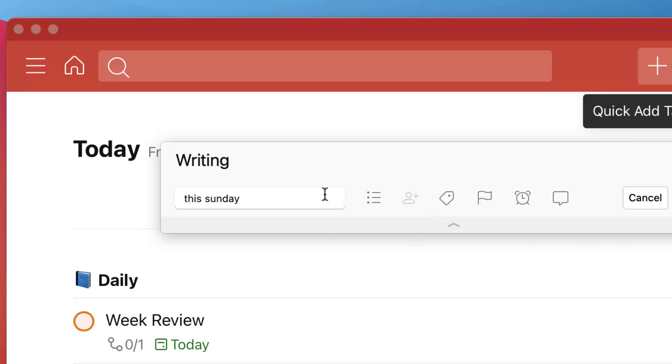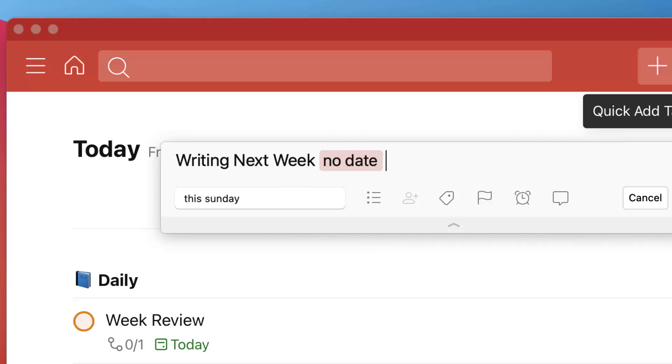The Todoist founder recently actually shared a tip that if you, for example, didn't want intelligent input in there. For example, you put 'recording tomorrow' but you didn't want it to appear tomorrow, you just wanted to actually have the dates there. All you have to put is 'no date' after it and it will overrule that 'tomorrow' in intelligent input, which is quite cool and just a simple hack to improve the way you're using it.